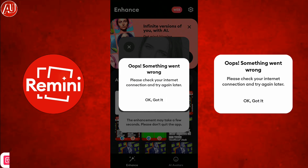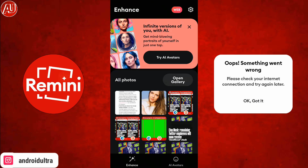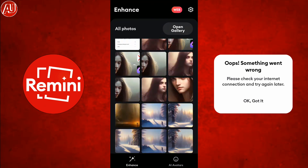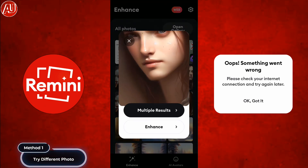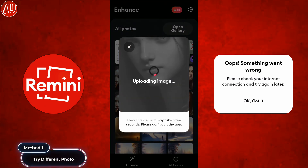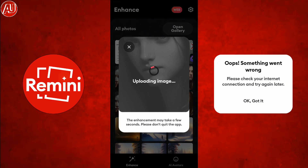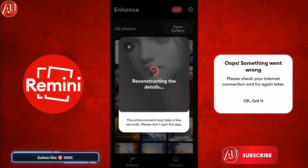So what is the solution to this problem? First of all, try with a different photo with a different aspect ratio. I have this one, so let me check with this photo. It's taking some time.